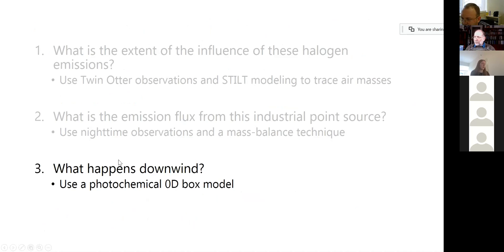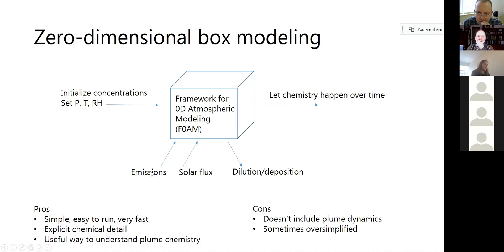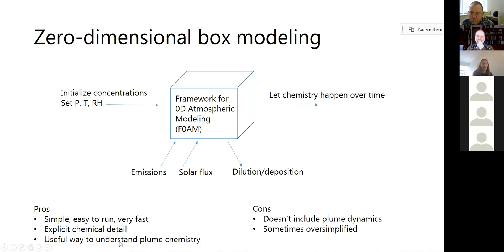In my last couple of minutes, I'll talk about what happens downwind — why should we care that all of these halogens are being emitted? For this, we use a tool called zero-dimensional box modeling. You put in a certain concentration of your chemical species — we're using a model called FOAM here — and it just propagates the chemistry over time. You can also introduce emissions, photochemistry via solar flux, and allow for dilution losses. The pros are that it's a really simple, easy-to-run model, and because it's so simple you can really get into explicit chemical detail — it's a nice way to understand the chemistry happening in plumes. The downside is it doesn't include plume dynamics, so it's by necessity a very simplified model.